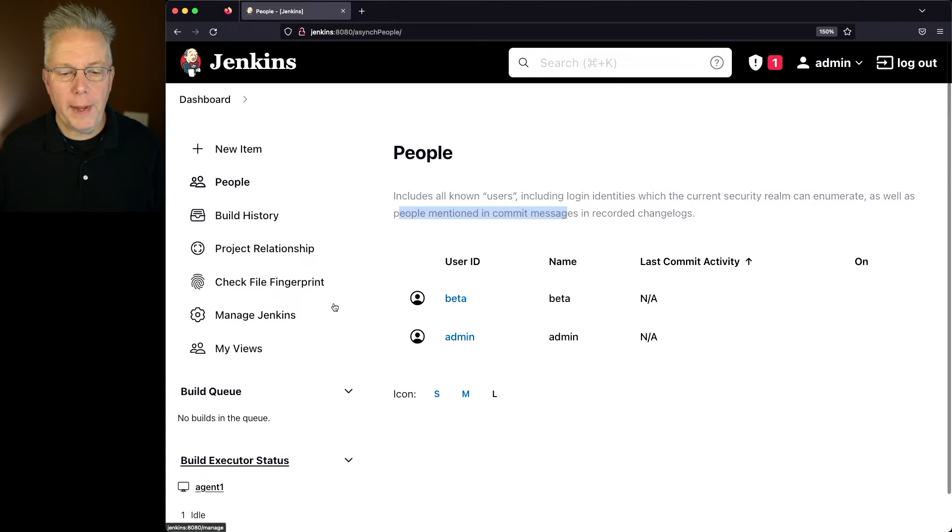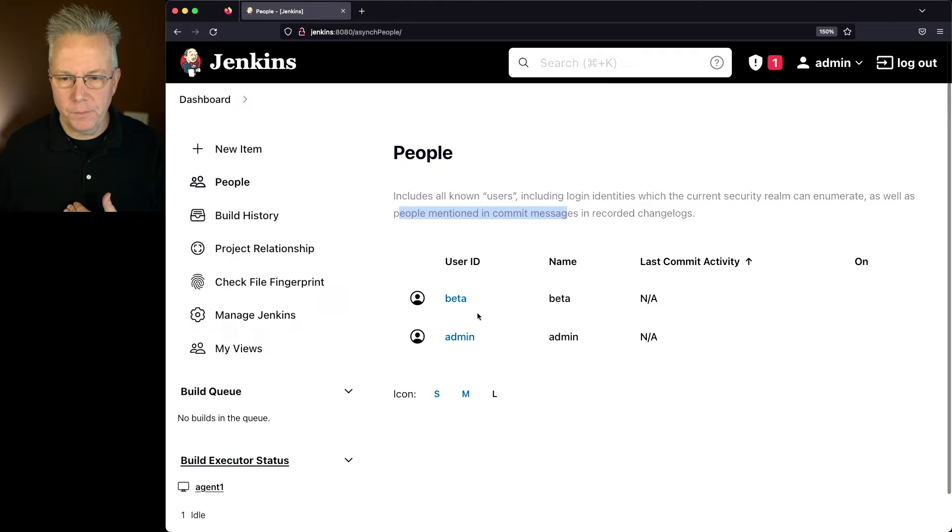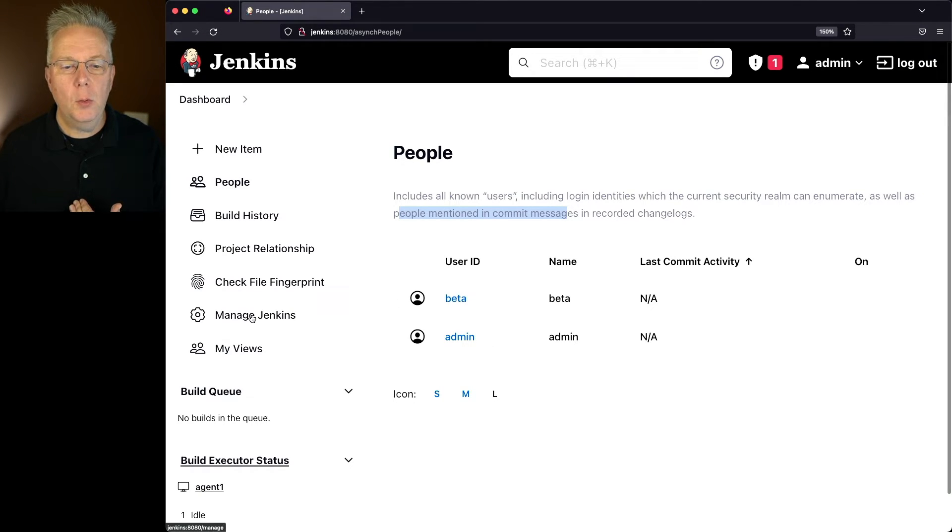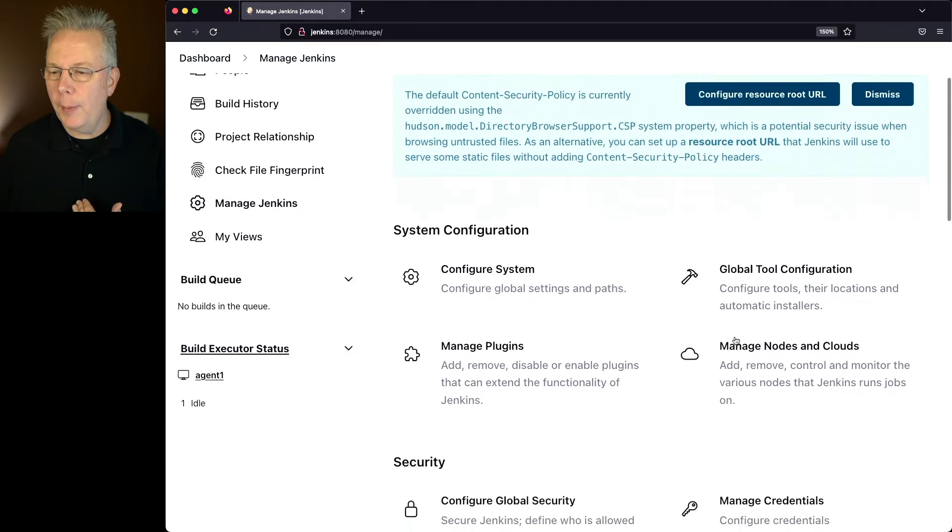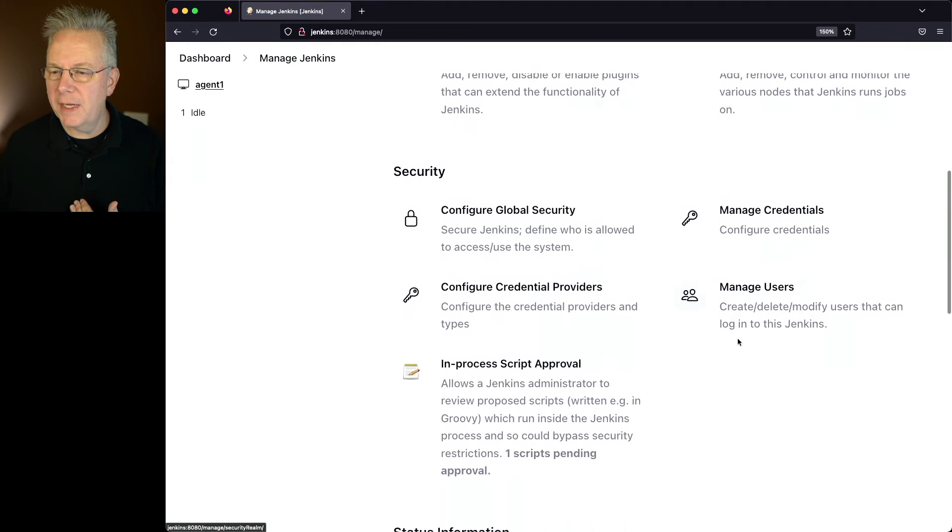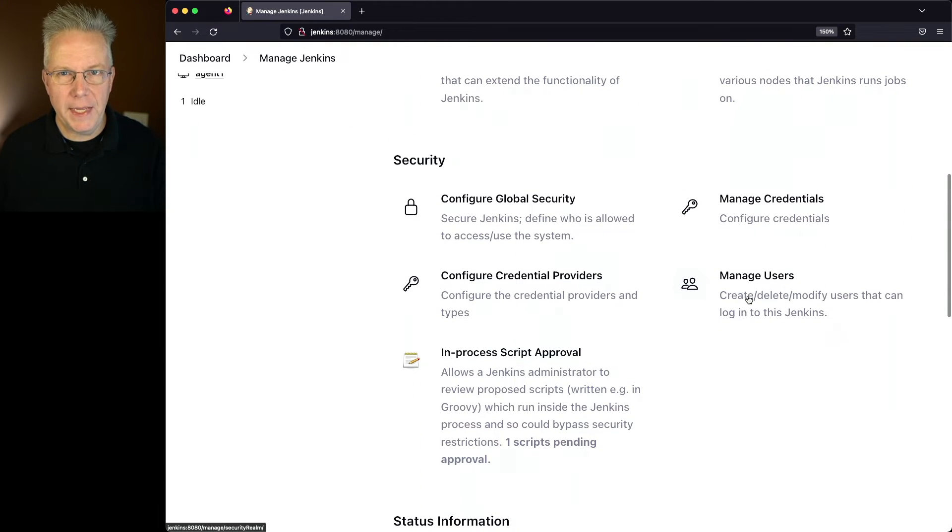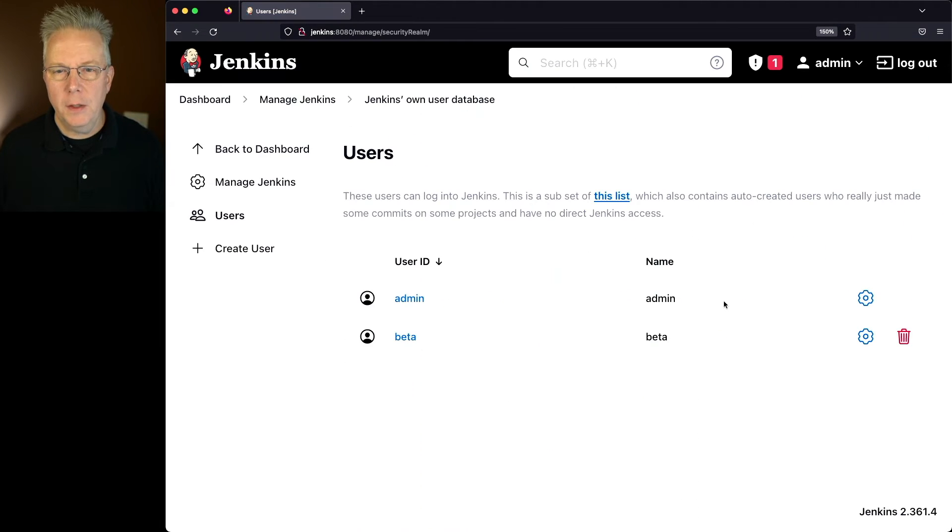So really where I want to go back to if I want to manage the user, because I want to do something with beta, what I will do is I'll click on Manage Jenkins and go back to my section called Manage Users.